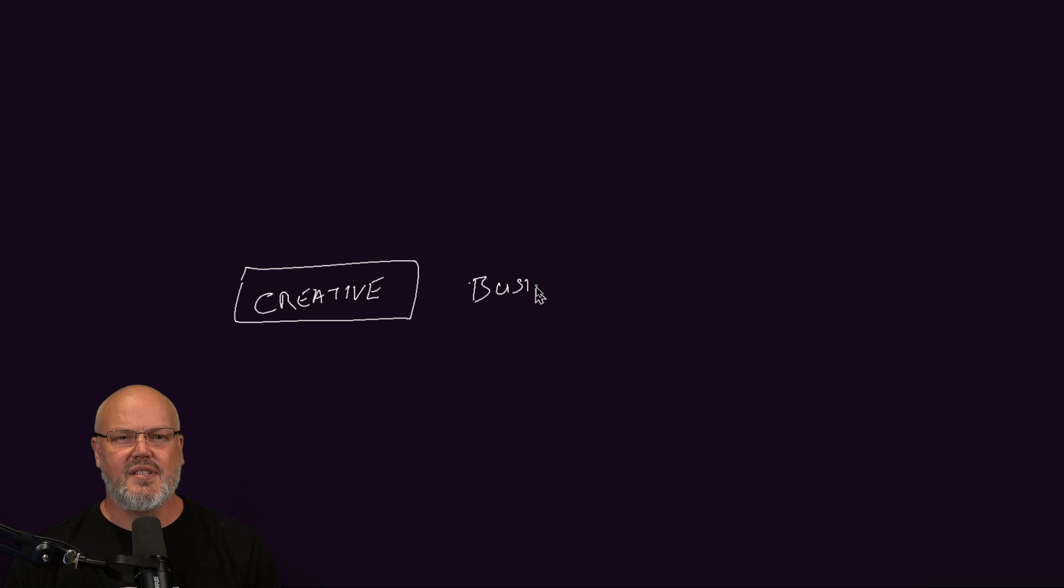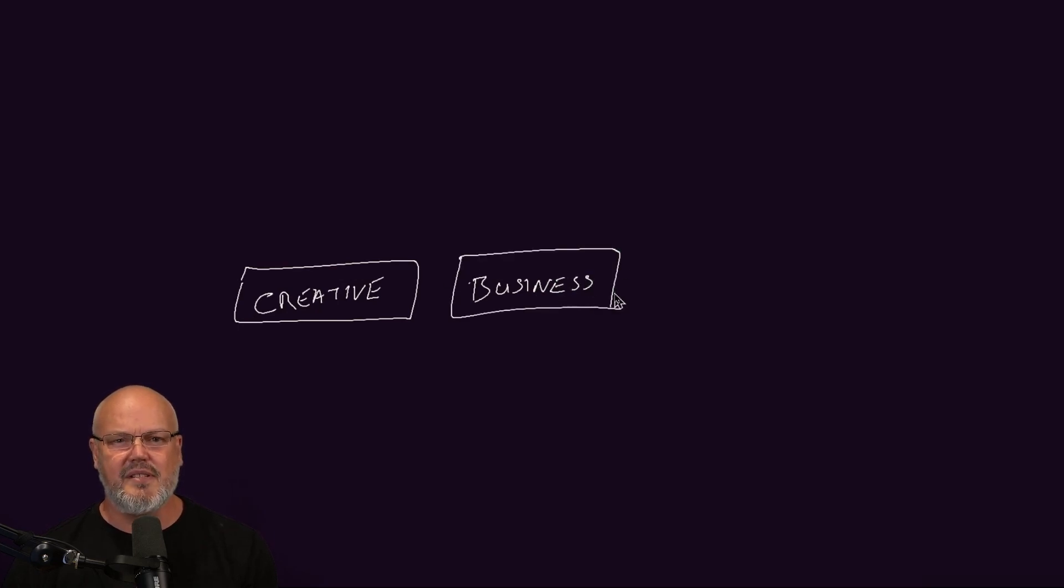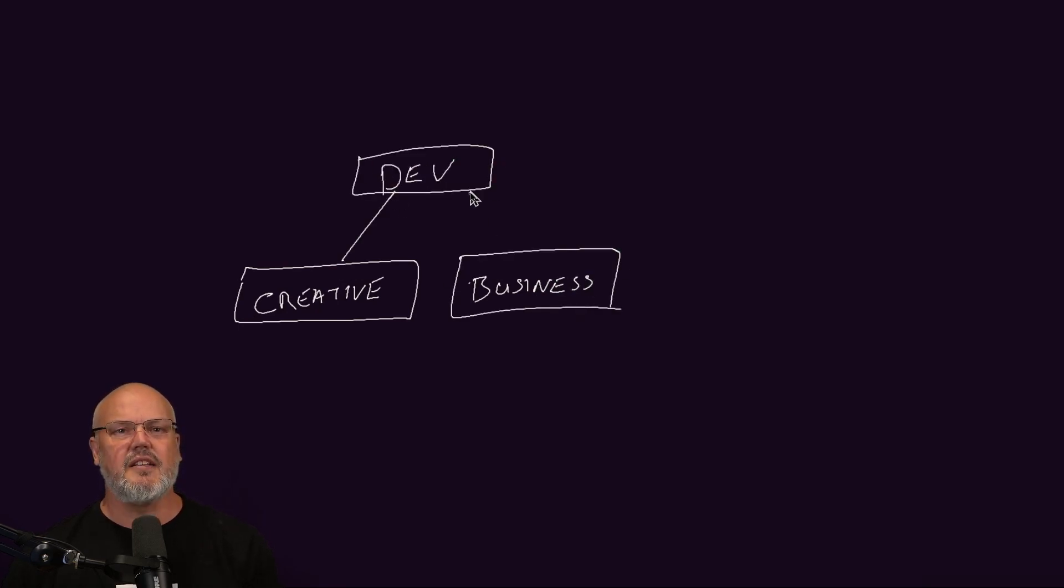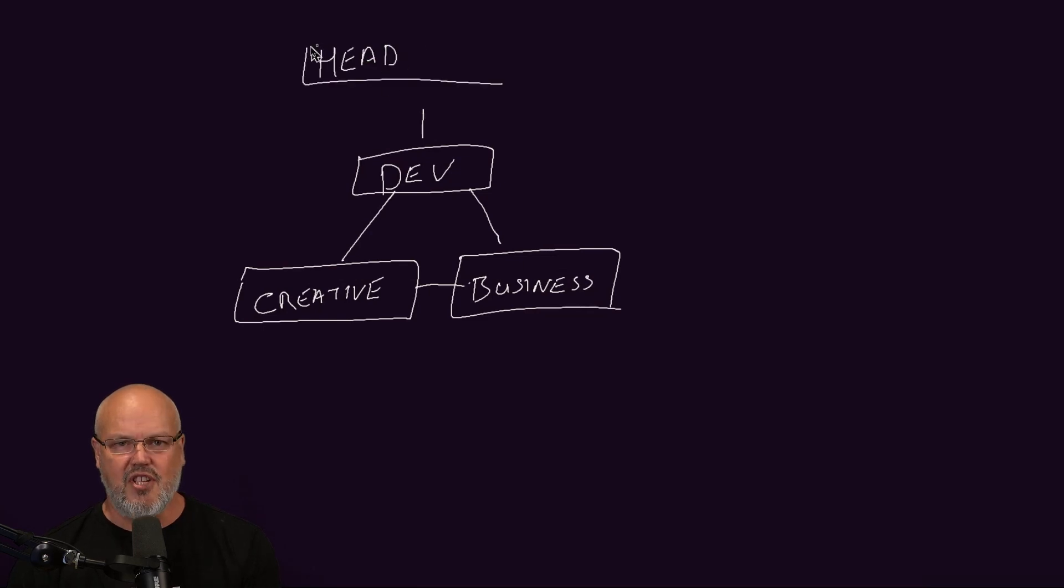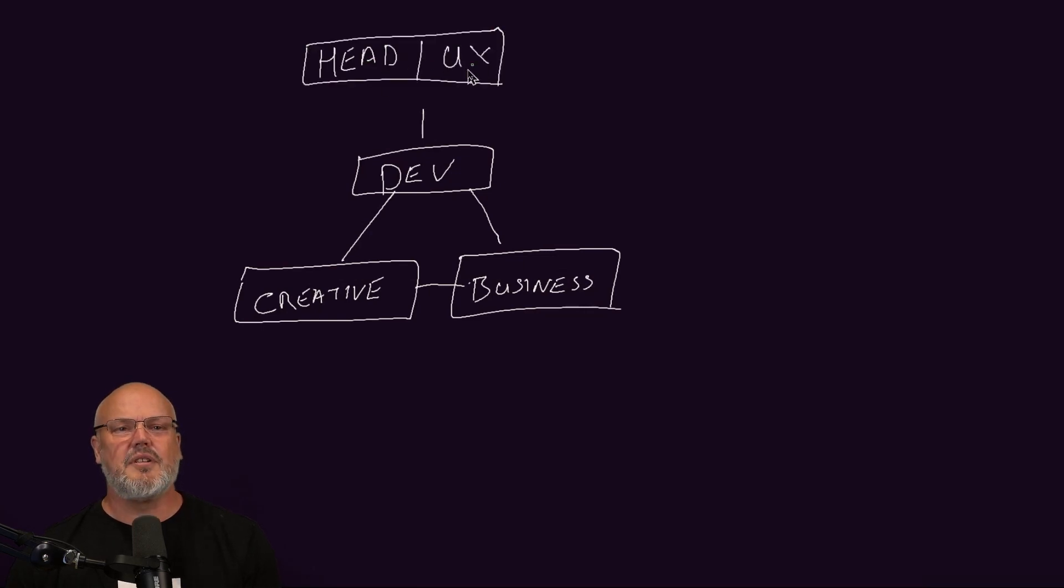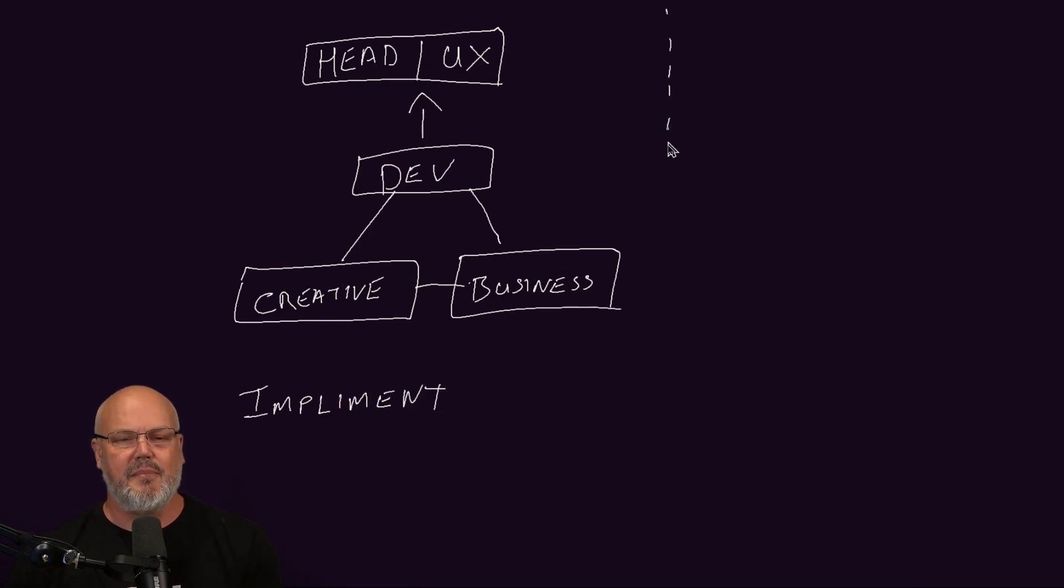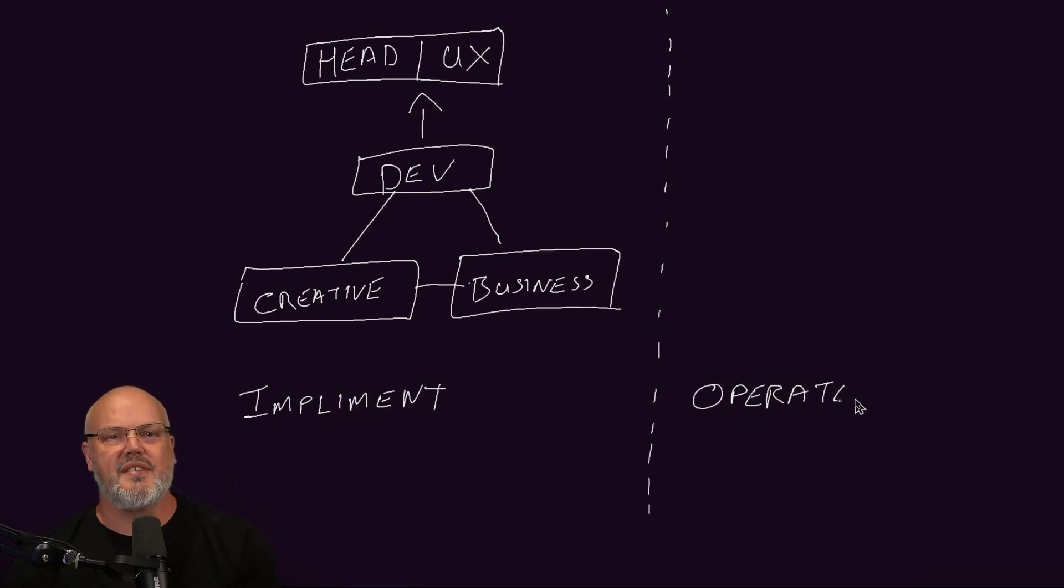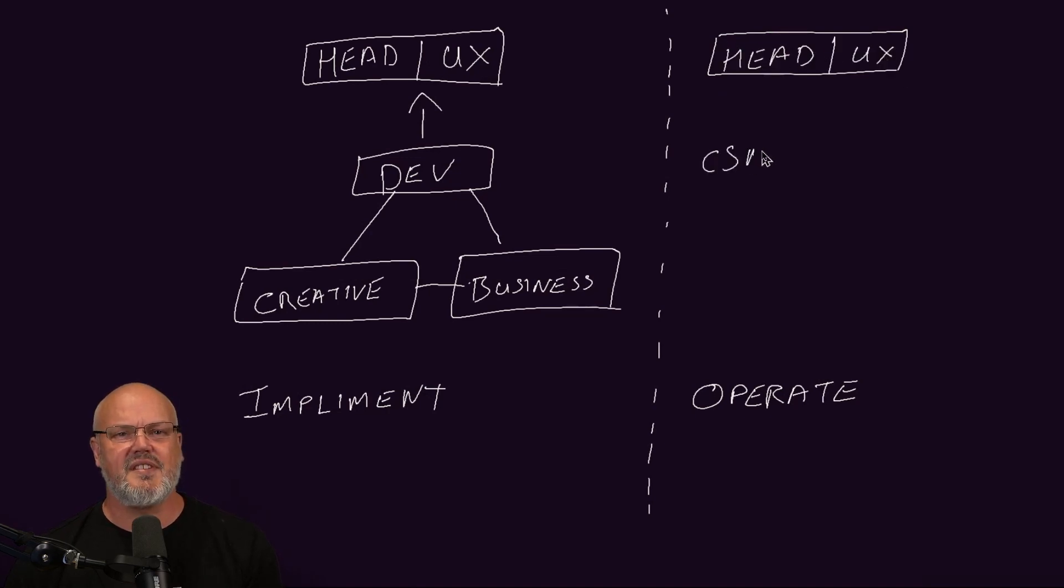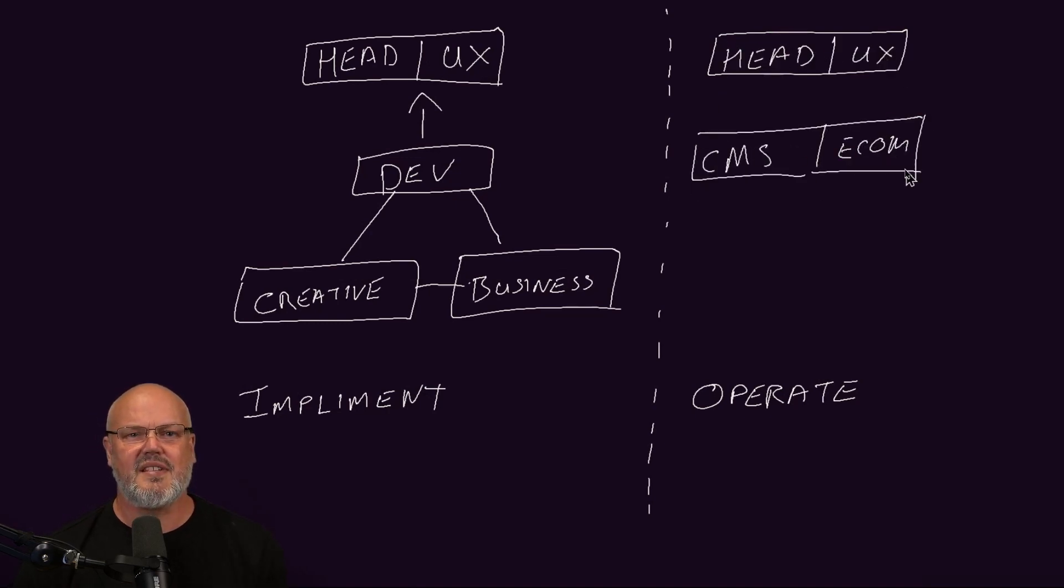We have a business model filled with content, and we've defined all the user experience elements. The real question is, what should we actually manage? Let's take a very simple view for the implementation process for a headless CMS. We have creatives that design the user experience, business users defining the business requirements, and the developers that pull that together and actually build the experience. Once that's been built and implemented, you need to operate the system.